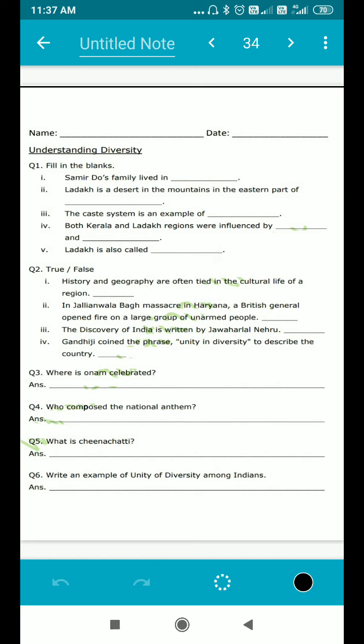I am telling you this so that you use your mind and write down all the answers. Both Kerala and Ladakh regions were influenced by blank and blank — so there were some similarities between the two regions. You have to think of the appropriate answer and write it down. Ladakh is also called blank — yes, it was there in the book.